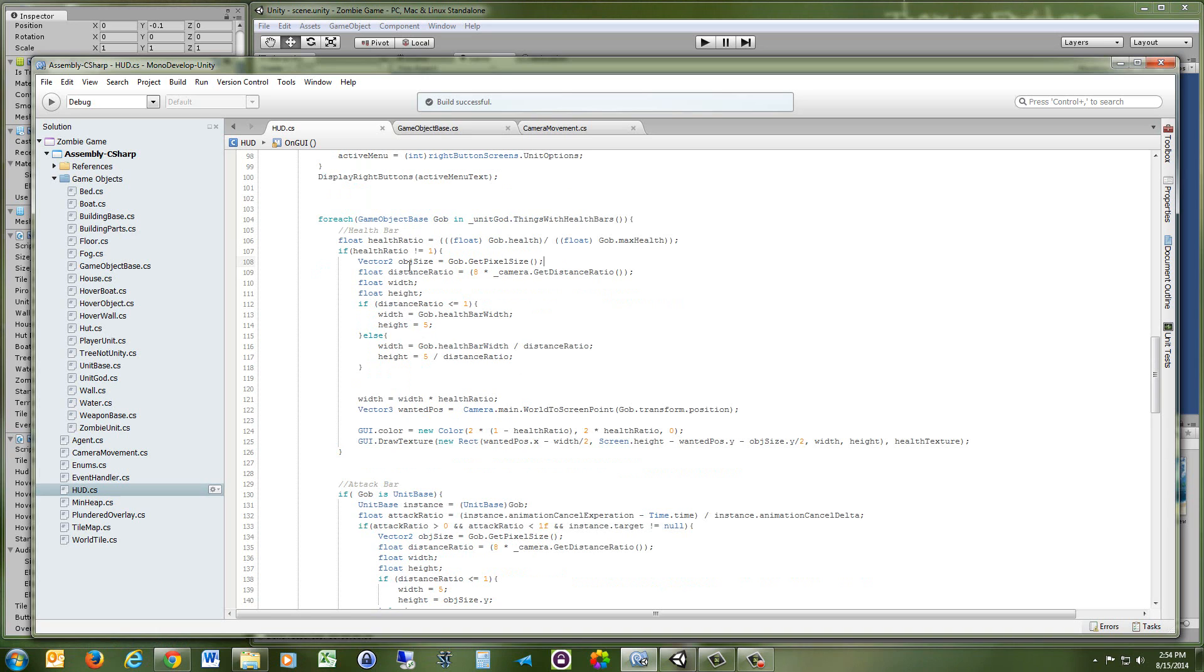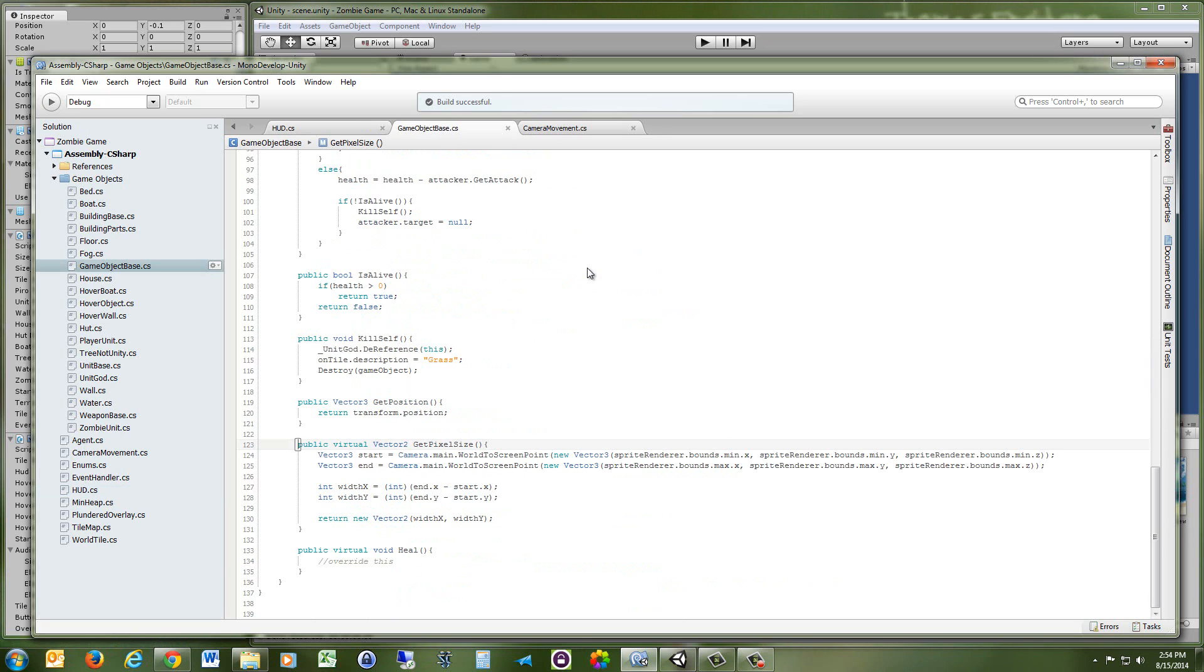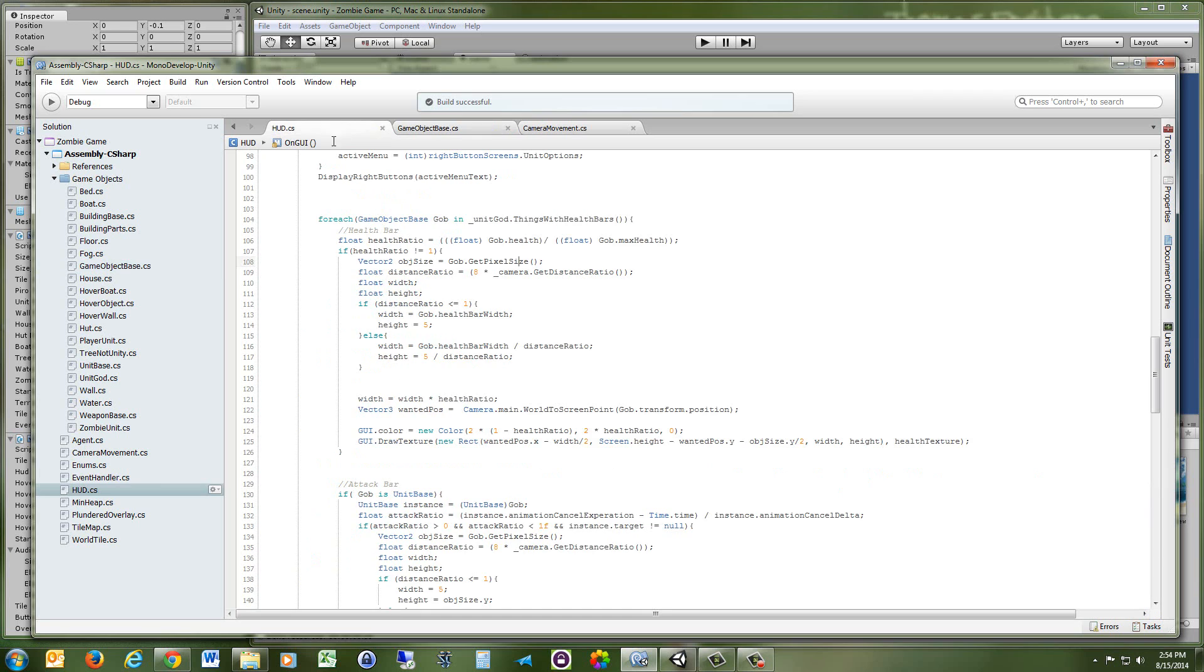So next I want to get the size of the objects in pixels, so how big it is on the screen. And I do that here by getting the sprite renderer, getting the minimum bounds, and then getting the maximum bounds, and then just subtracting it to get the x and the y component of how big it is.